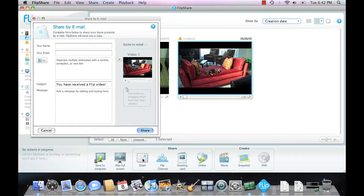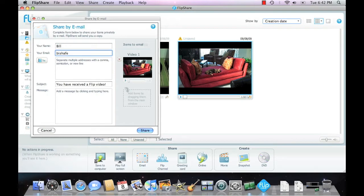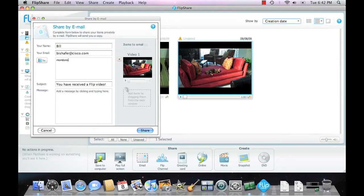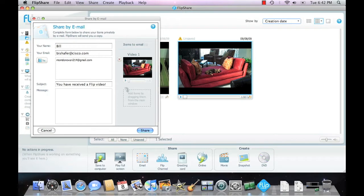It pops up this dialog box. You supply your name, my email address at Cisco.com, my mother-in-law's email address—that's who I'm going to send the video to—Mom Donovan. And then I'll give her a little message to give her an idea of what this is all about. Cute video of Coco. And at this point, all I do is click on Share.